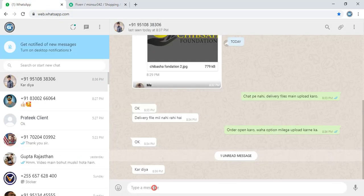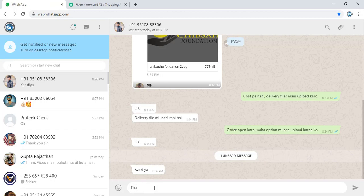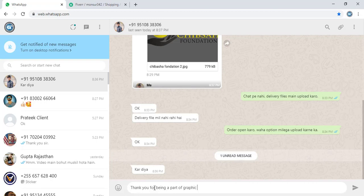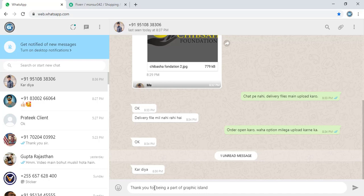So wish you all the best to everyone for the upcoming contest. You can also join the contest and win Fiverr order. Thank you for being a part of Graphic Island.